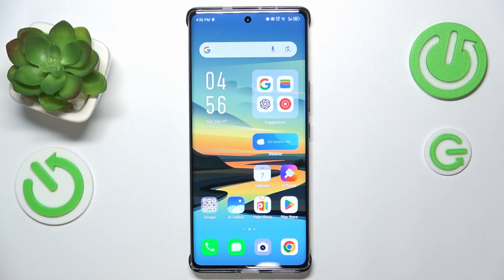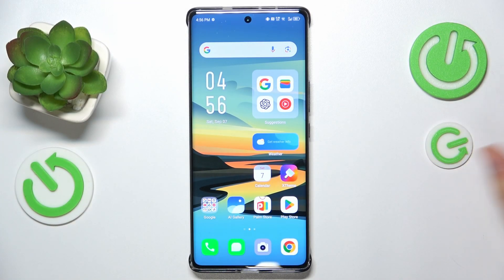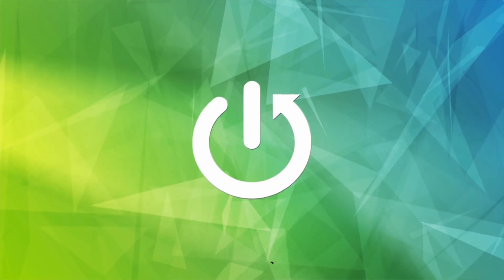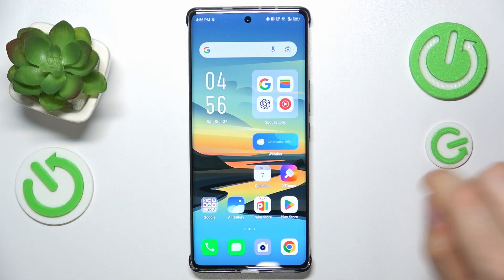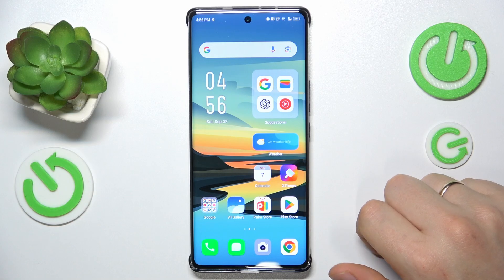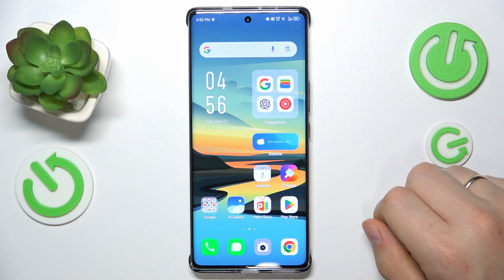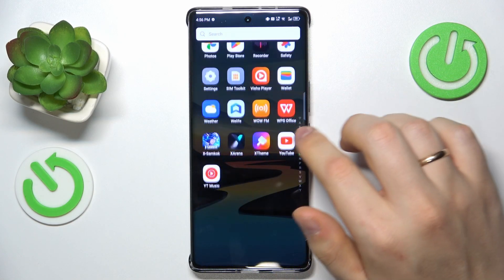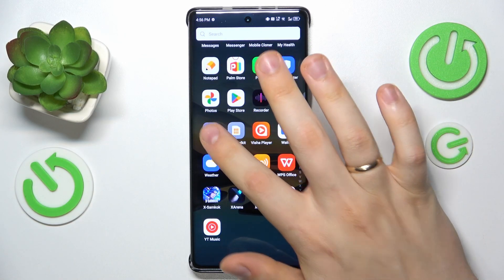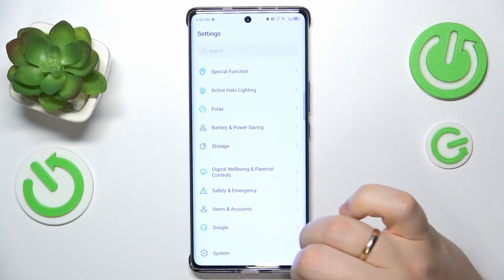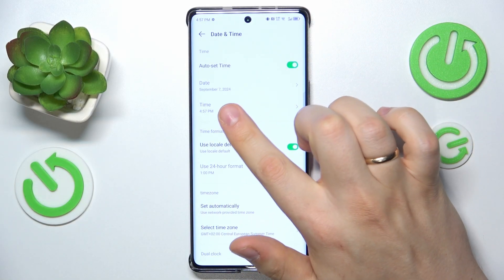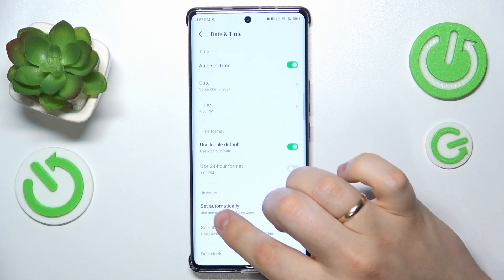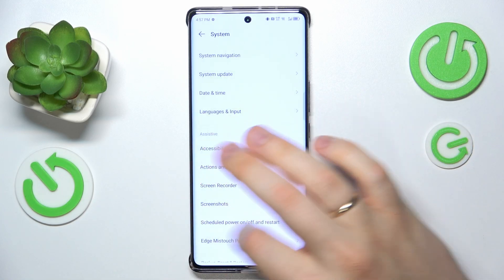This is the Infinix Note 4D Pro, and today I'll show you how you can fix Wi-Fi connectivity problems. At the start, I recommend that you synchronize your time and date — simply make sure your date and time are set correctly by launching your device's settings, entering the System category, going into Date and Time, and switching on the auto set time and set time zone automatically options.